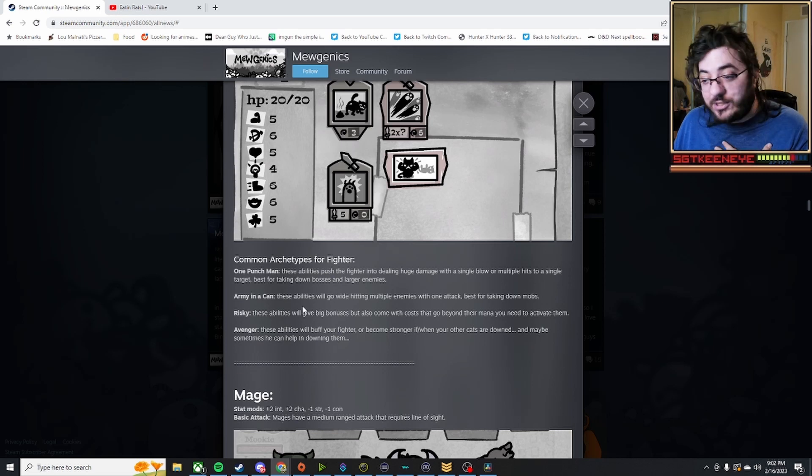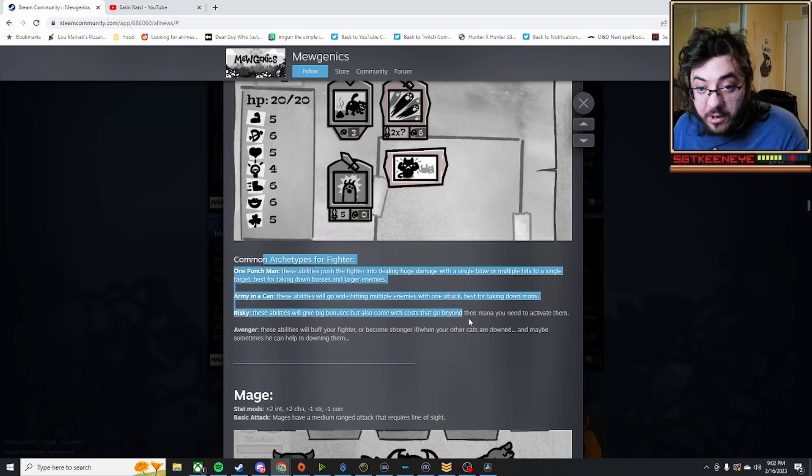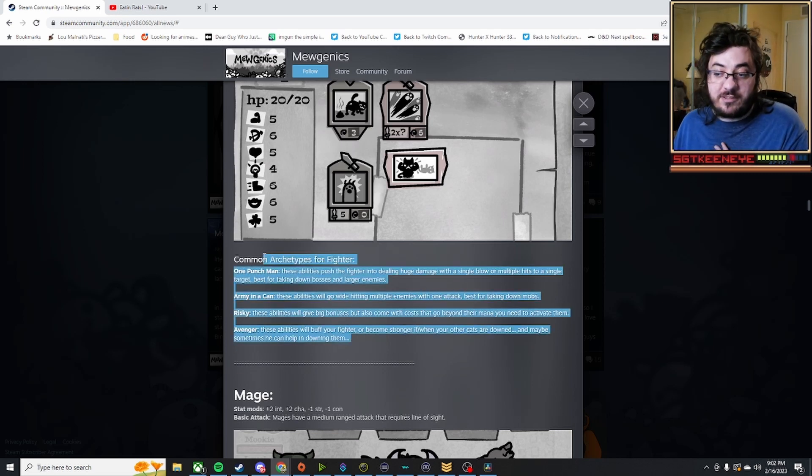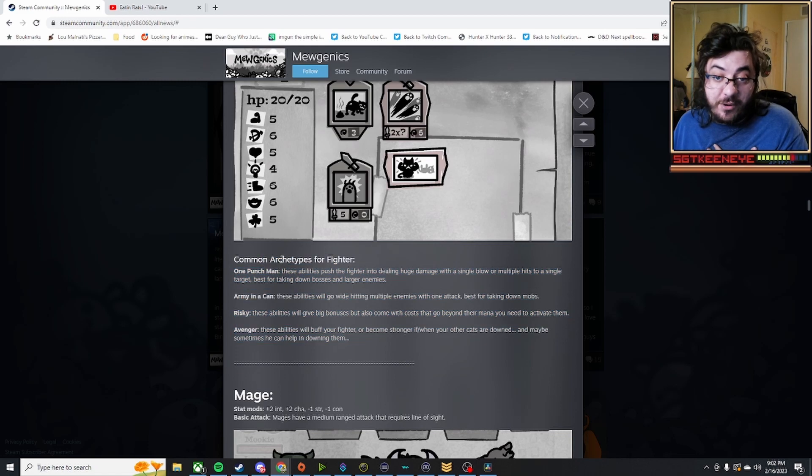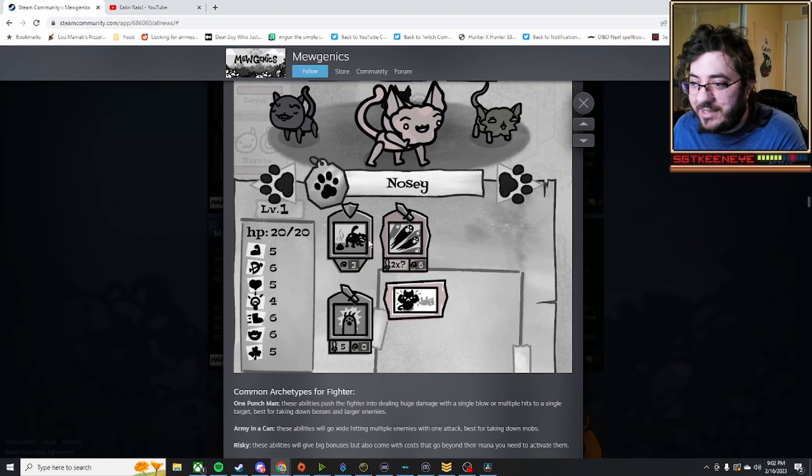In my opinion, if there was only these four classes, it would have just said the archetypes for fighters, not common archetypes for fighters, which really interests me.